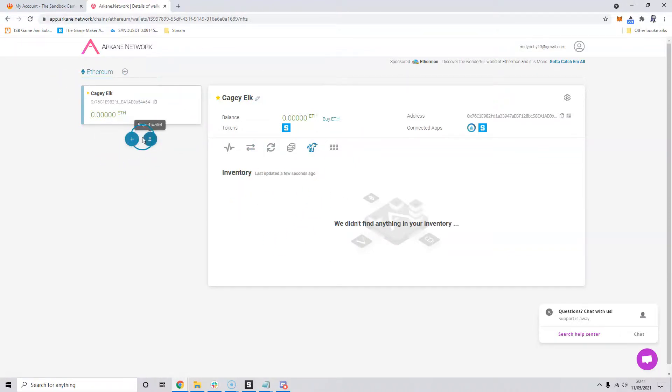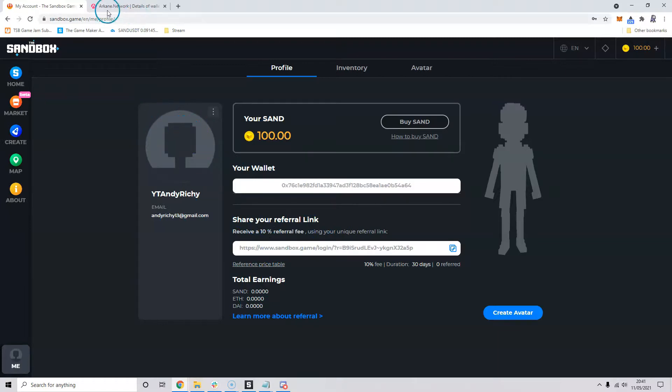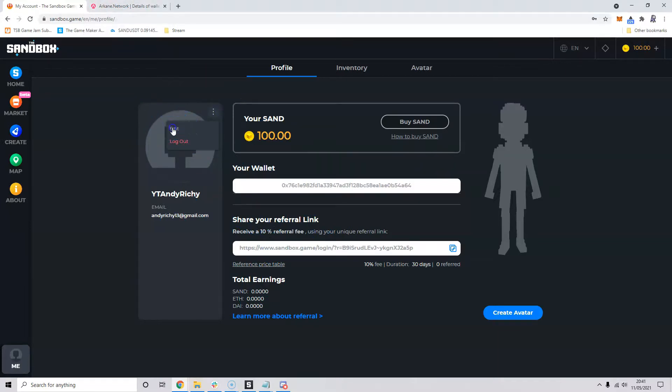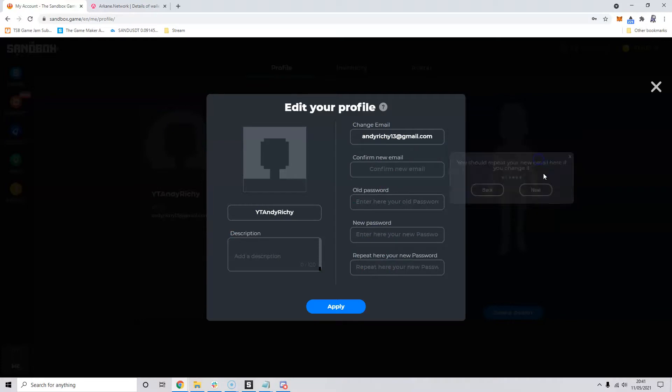I don't think there is at the moment a way to detach your wallet from your Sandbox account. One of the things I do suggest if you have connected it and you don't want this Arcane wallet is to edit your account, change to a different email address, and set up a new account with the metamask if that's the way that you're going to do things.